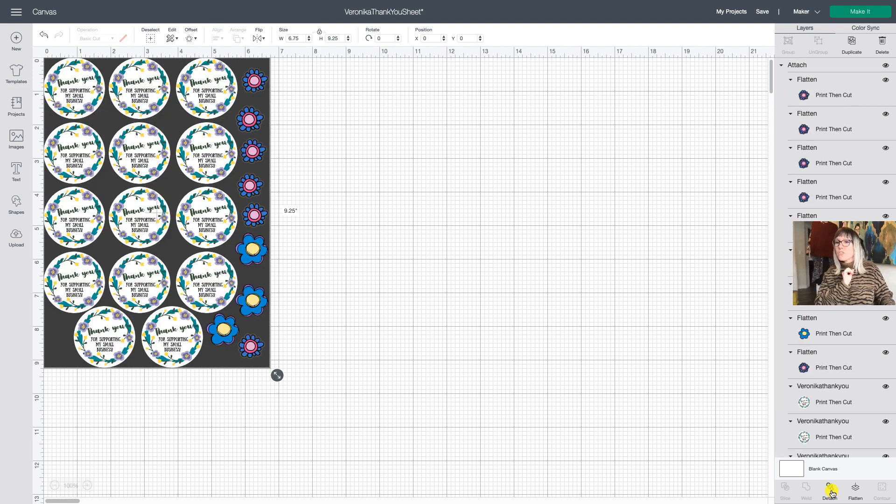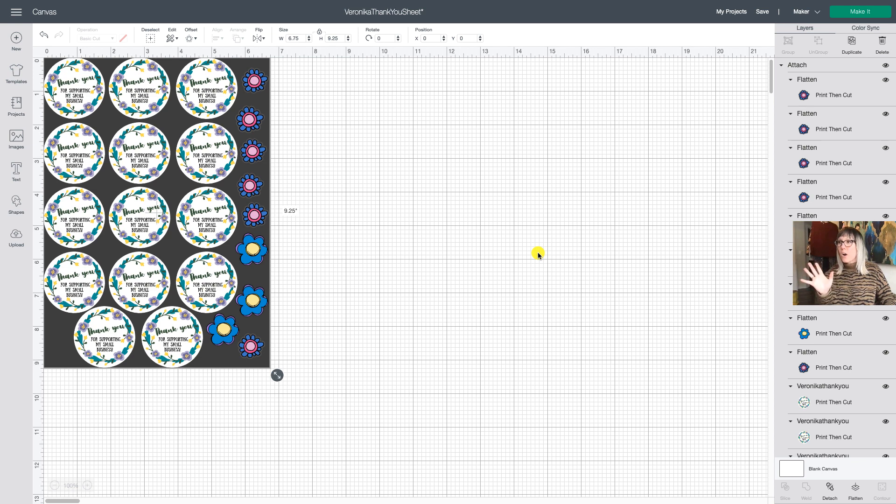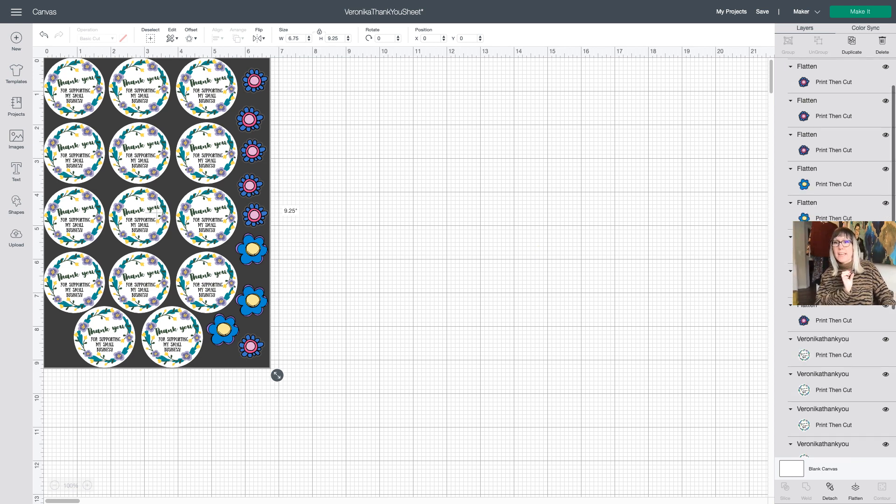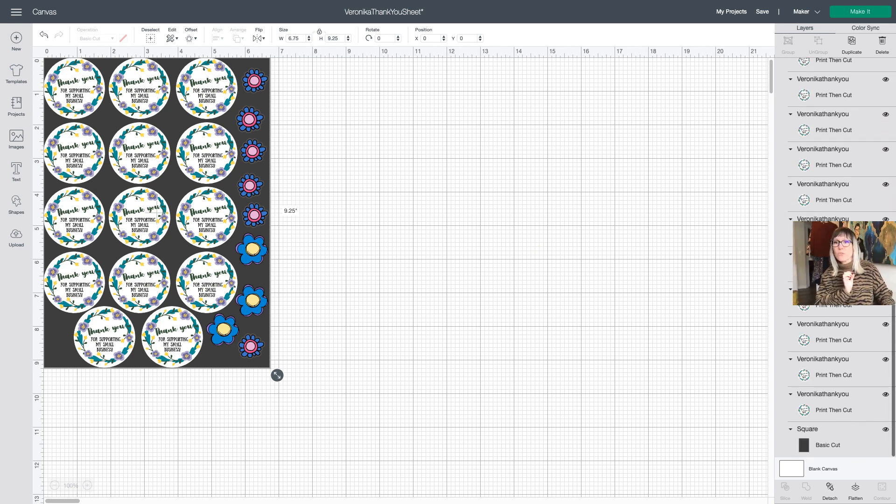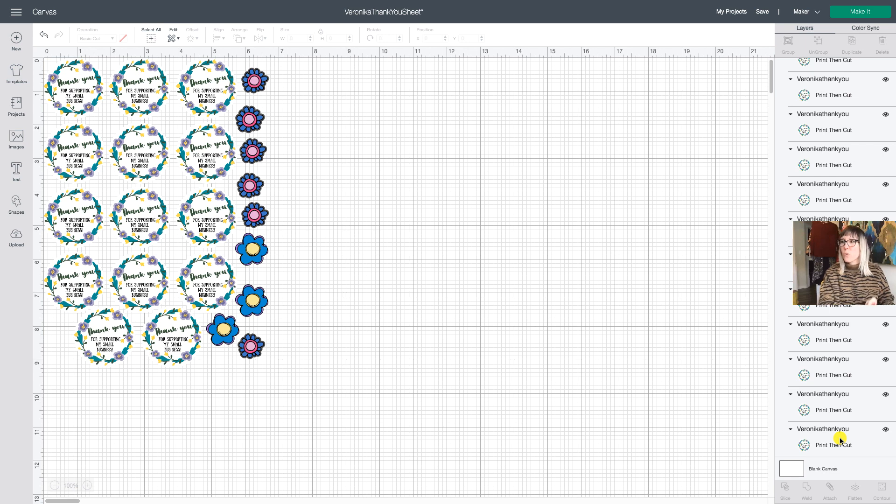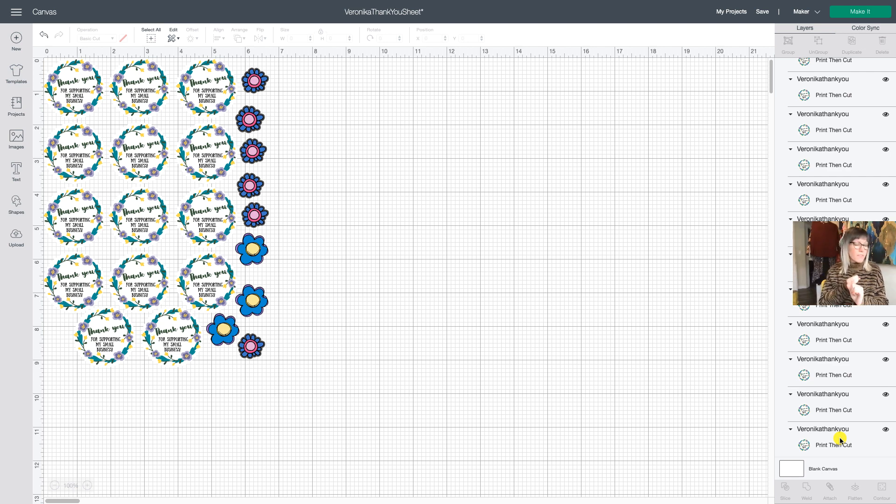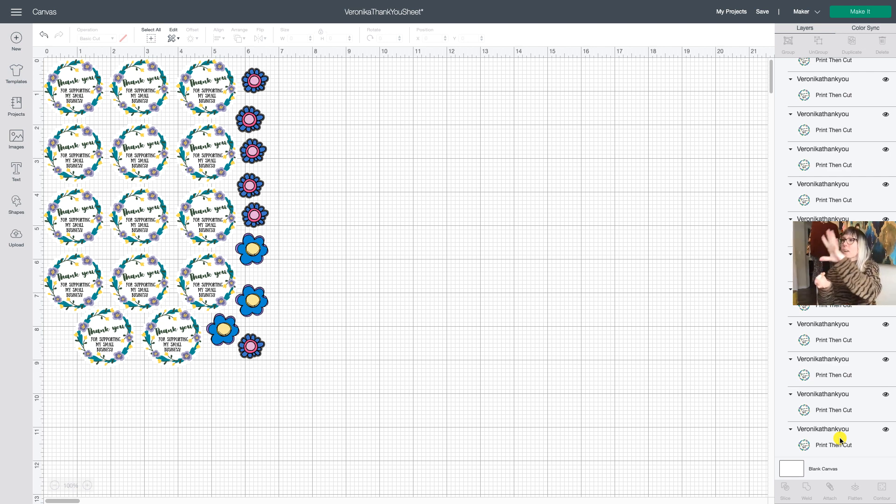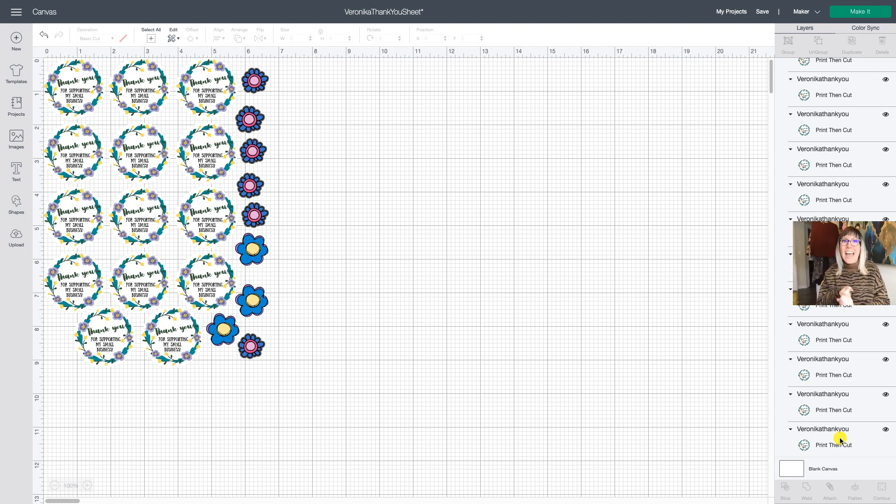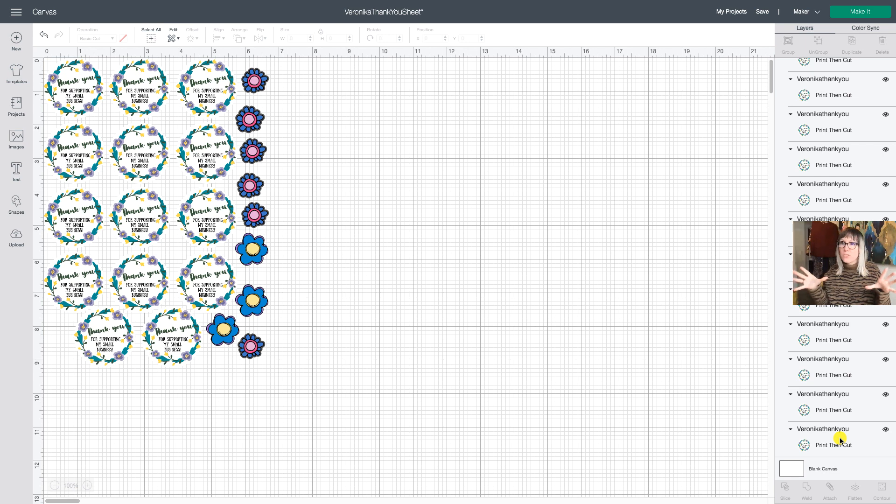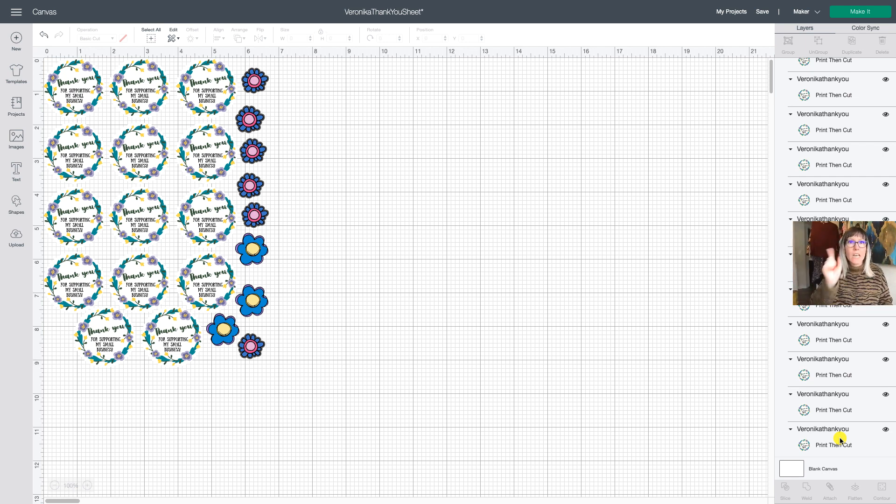Once you attach the images, now you're going to go over to the right and you're actually going to delete the square. That's it. So what did we do? We added a square for alignment purposes. We aligned it to 6.75 by 9.25. We added all of our images that we wanted. We attached, right? We attached all of the images together, including the square, and then we deleted the square.